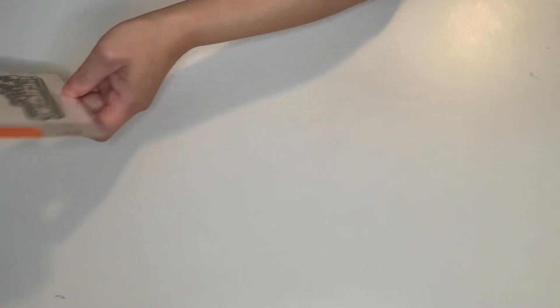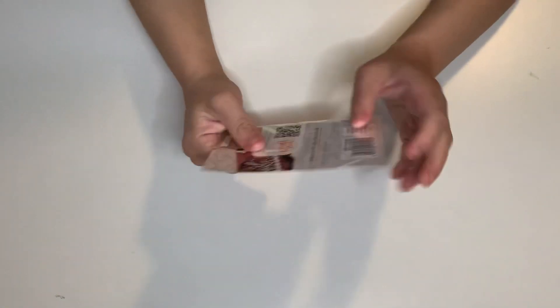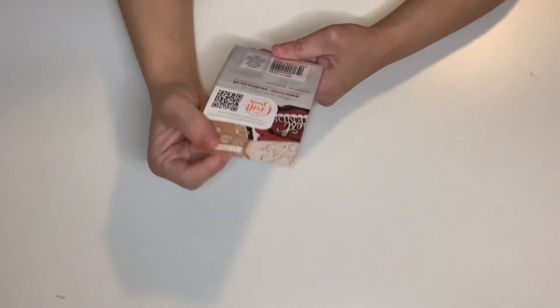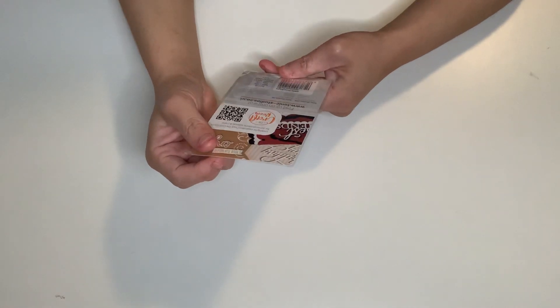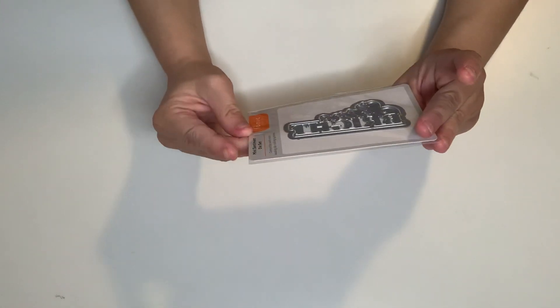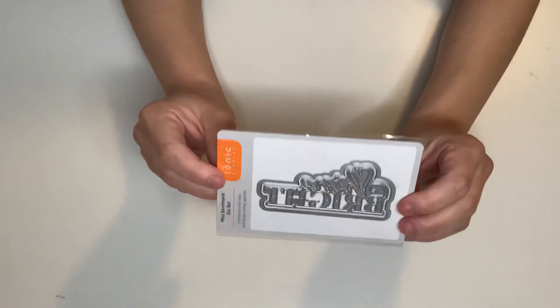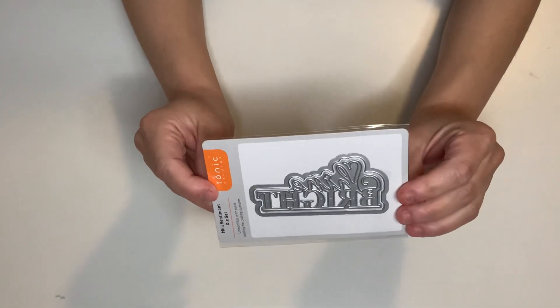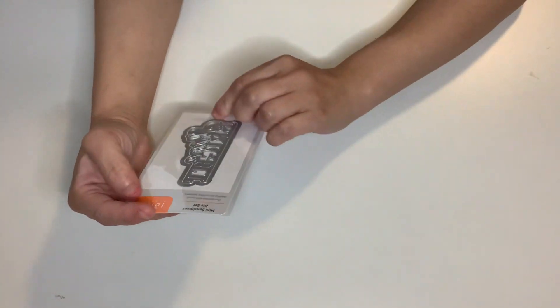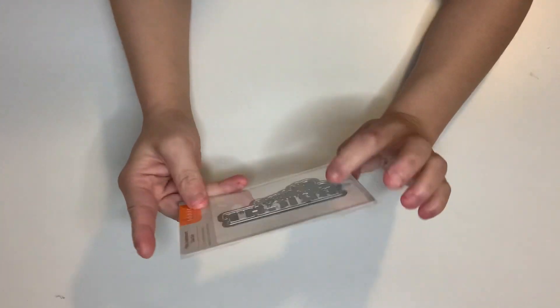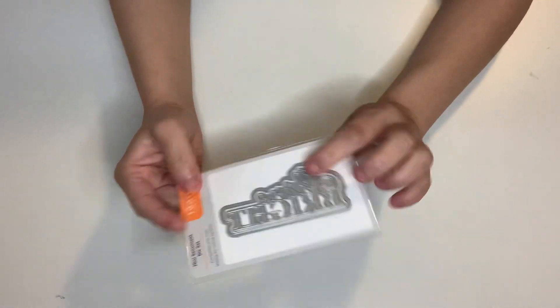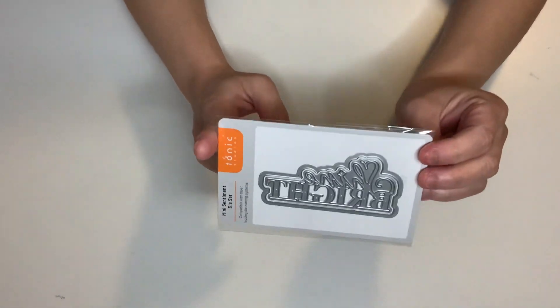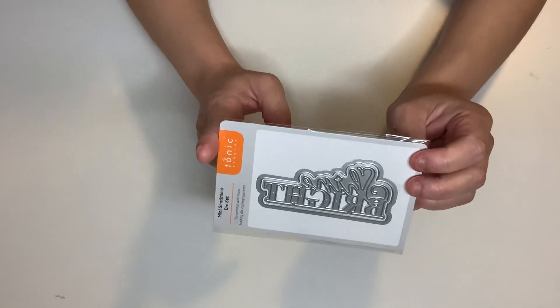And then this one is a sentiment stamp. And it says Shine Bright. I don't have any Shine Bright dies. Perfect, perfect, perfect. So it does have the background to it as well. So two dies. I love that font.